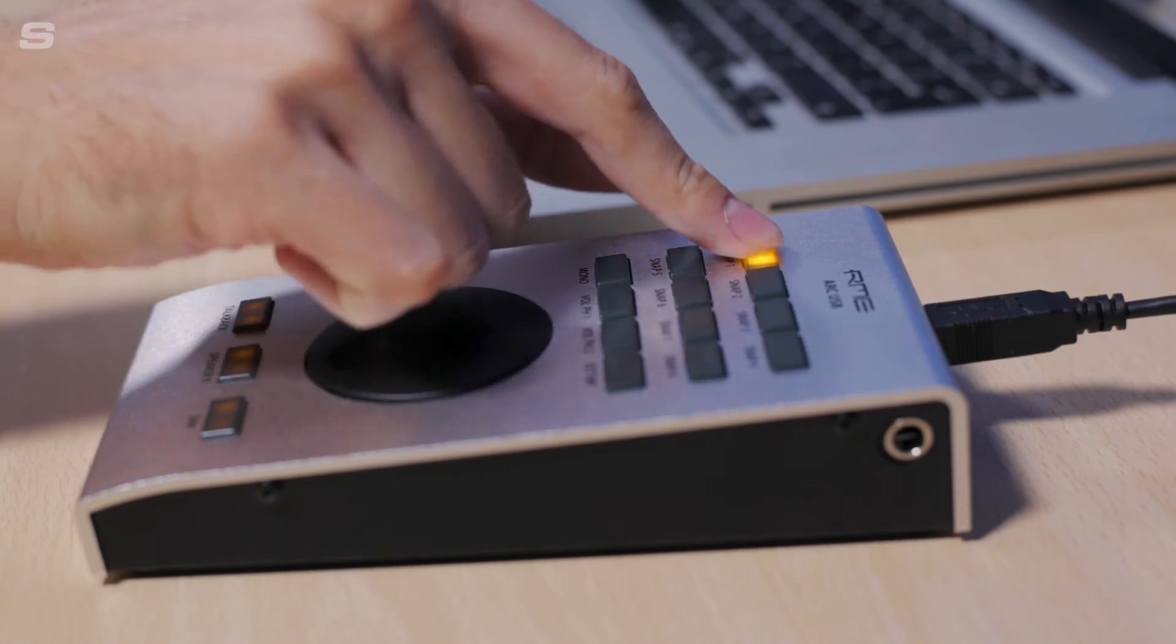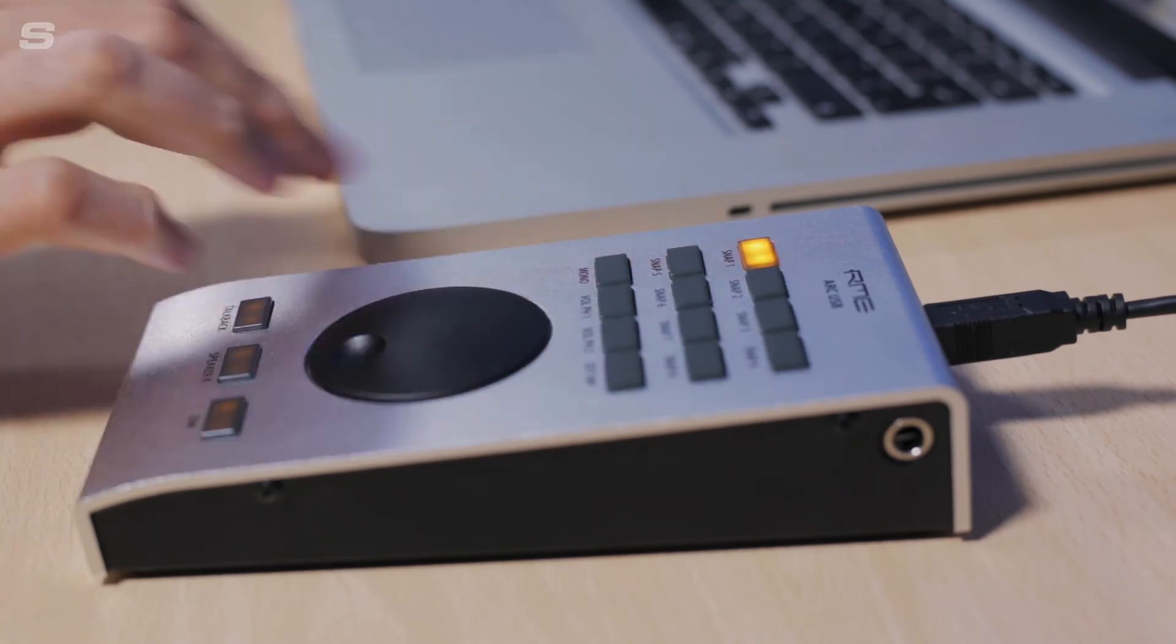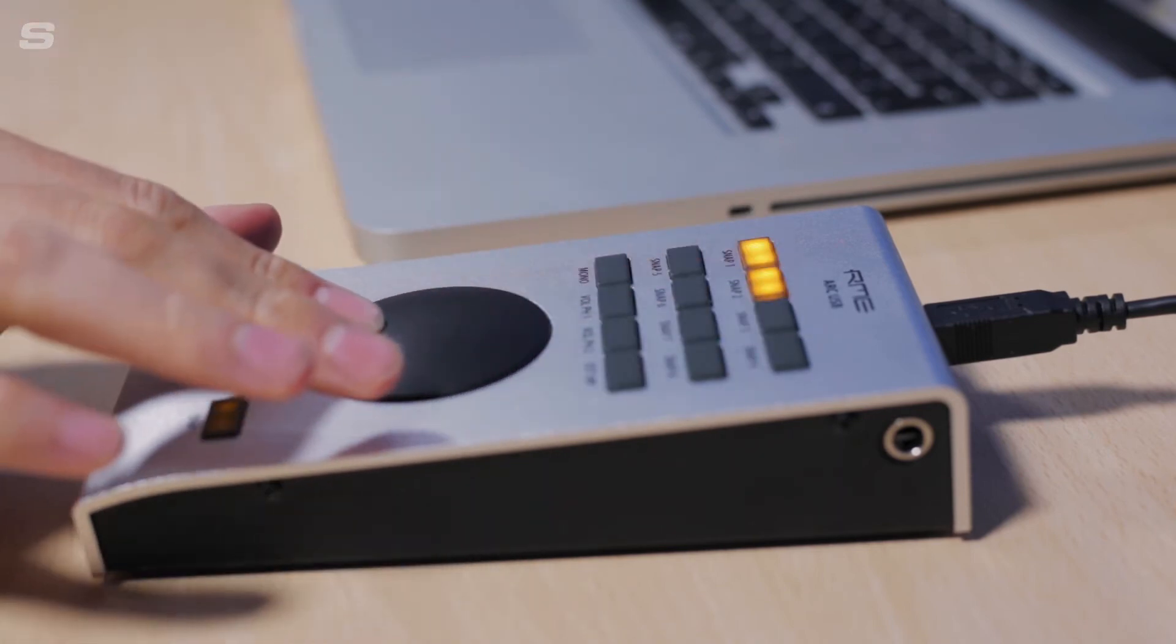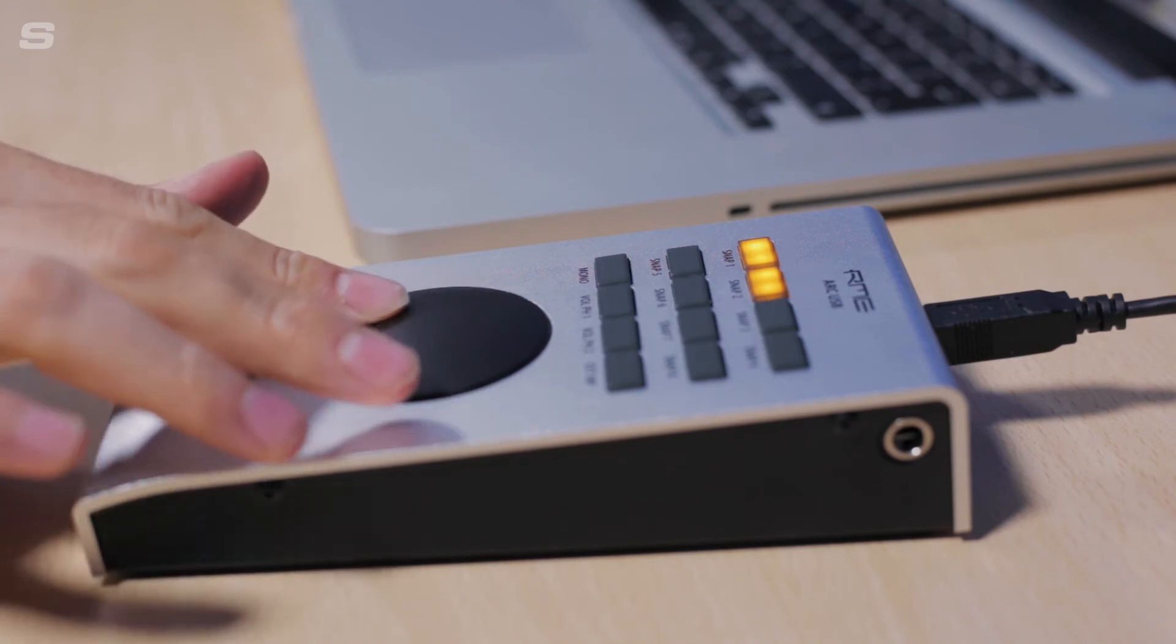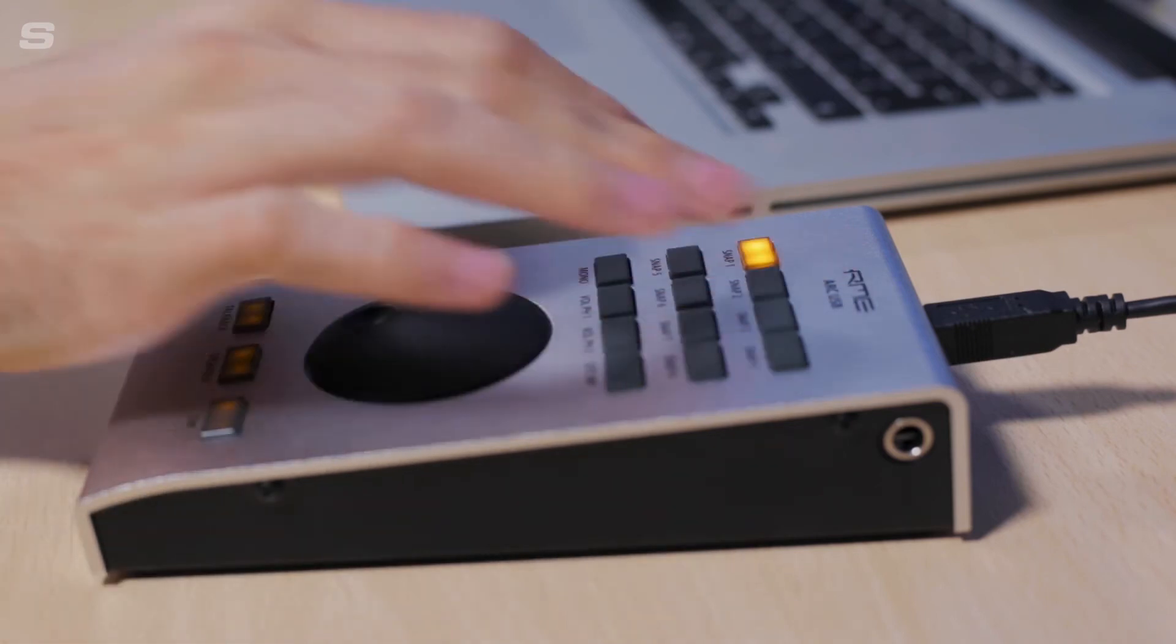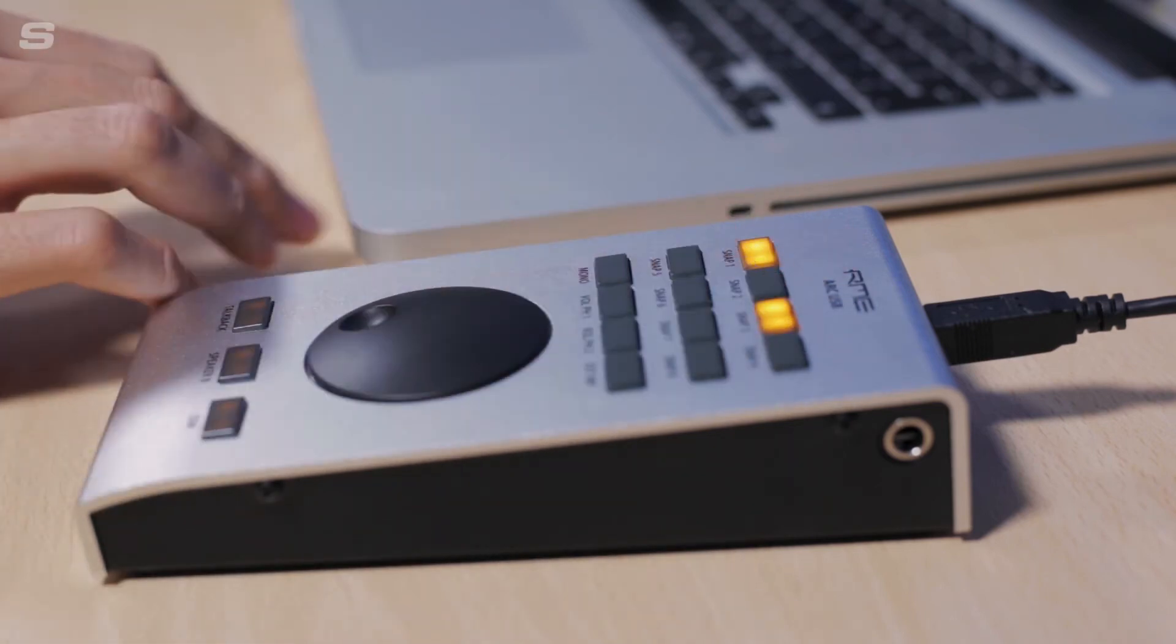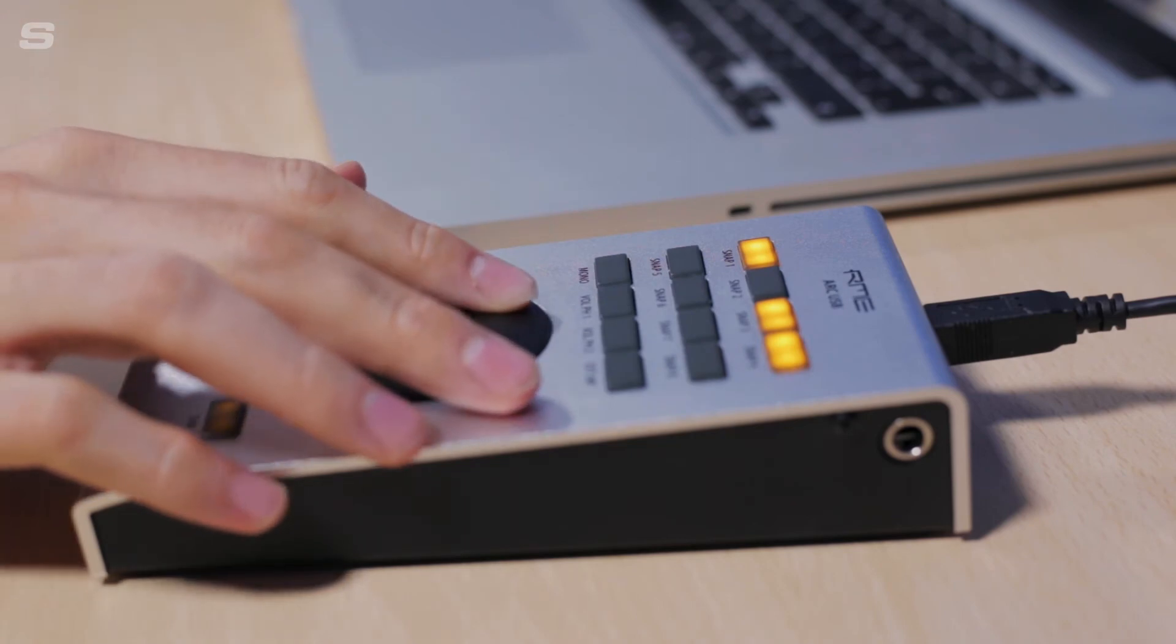Here we have one button controlling the phantom power for mic channel 1 and another that, when pressed, allows the encoder to control the gain of the microphone. The buttons next to it do the same thing but for microphone channel 2.